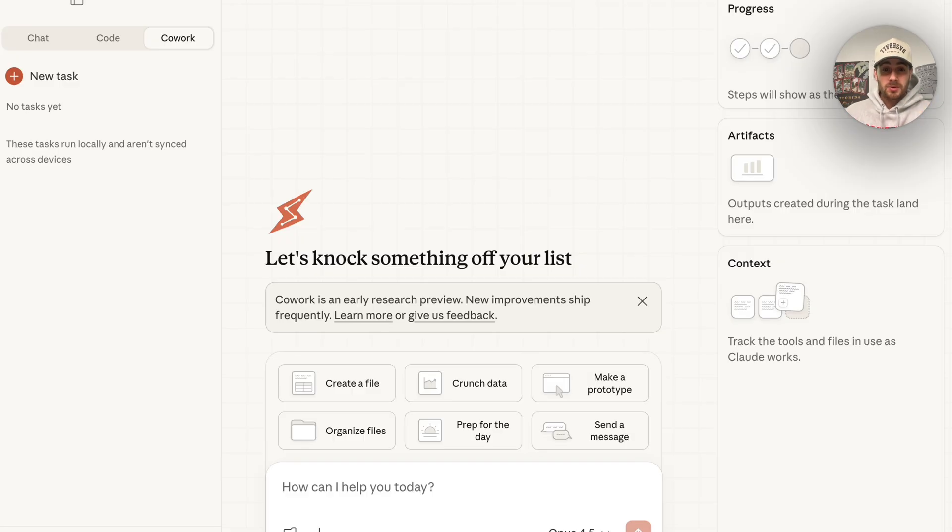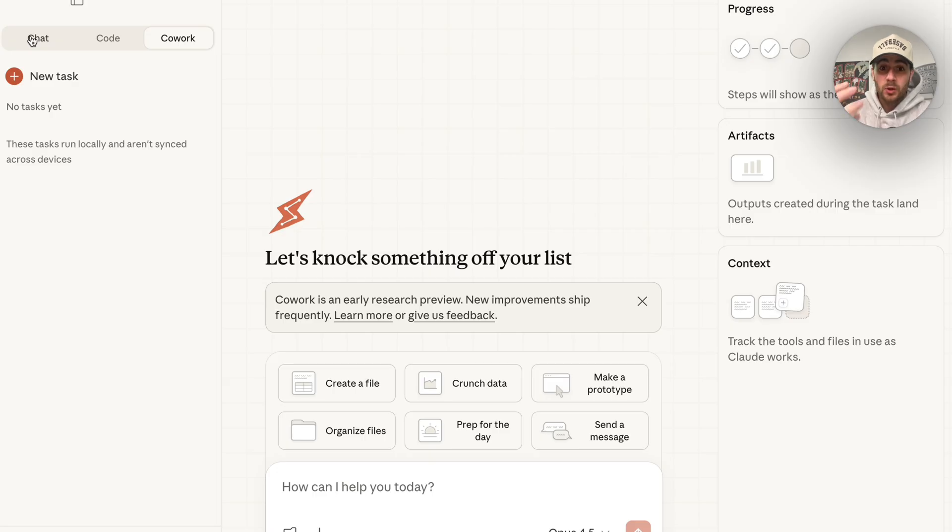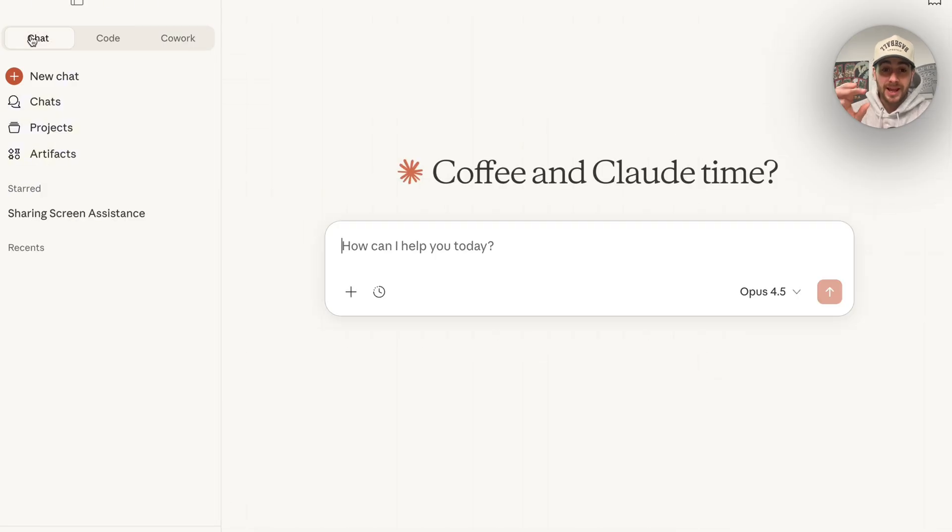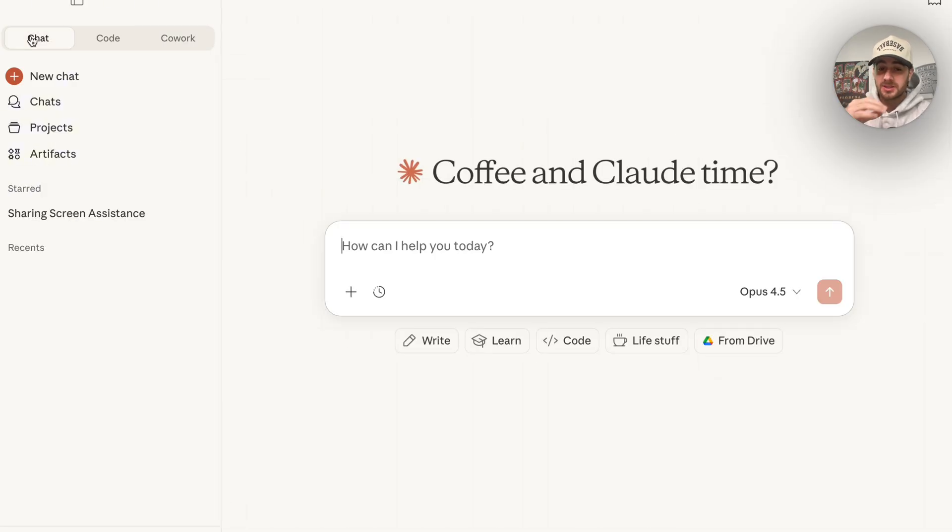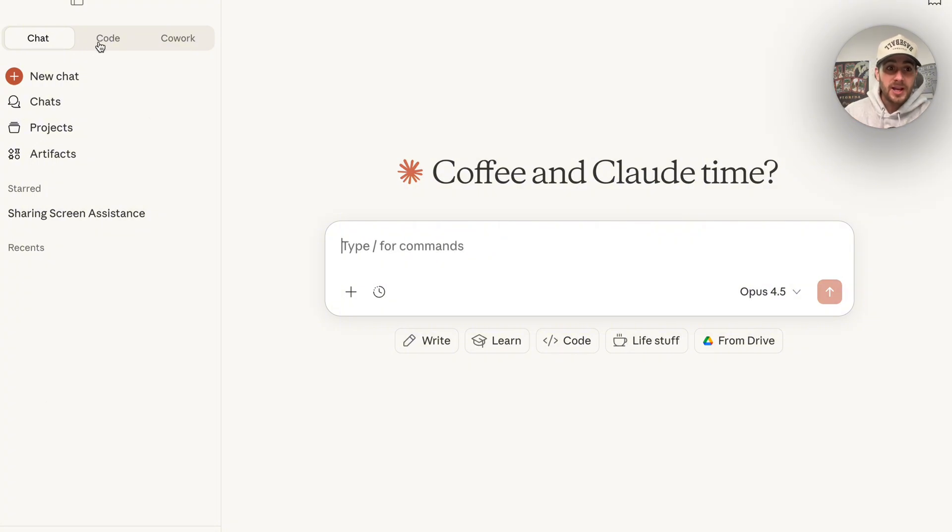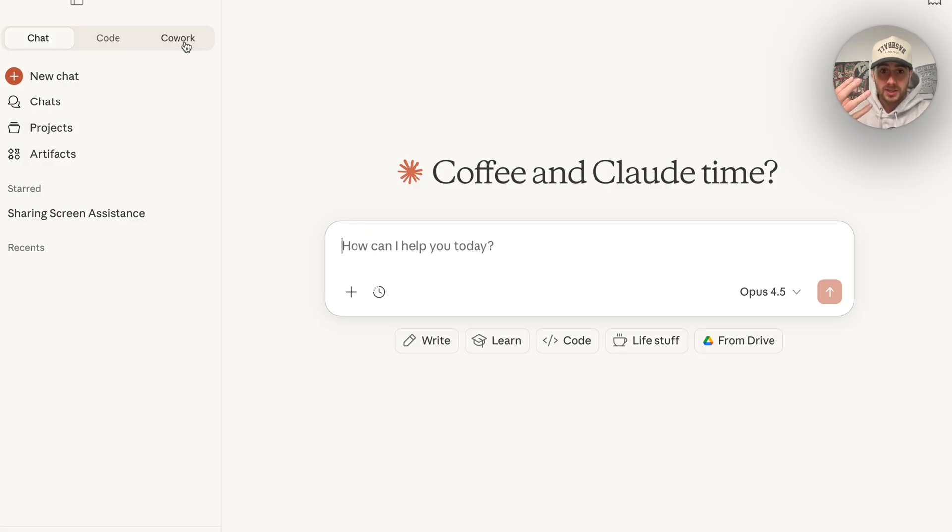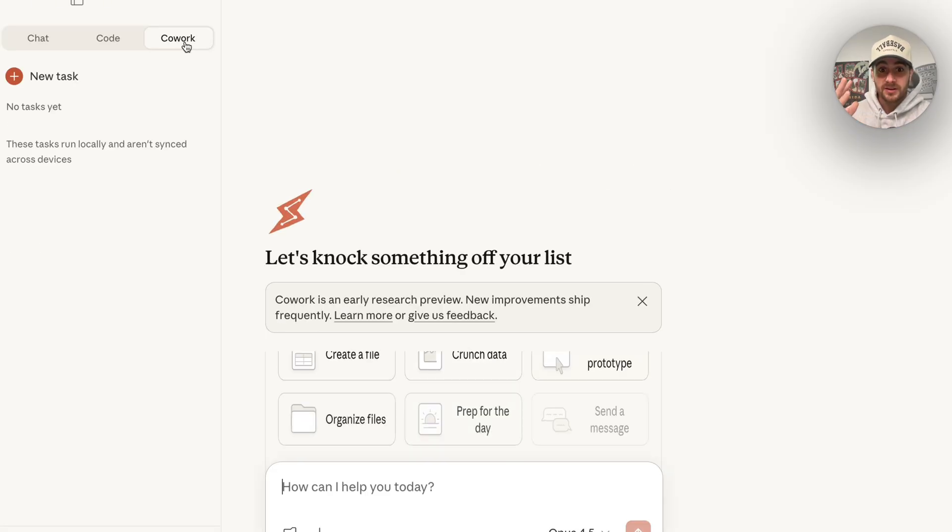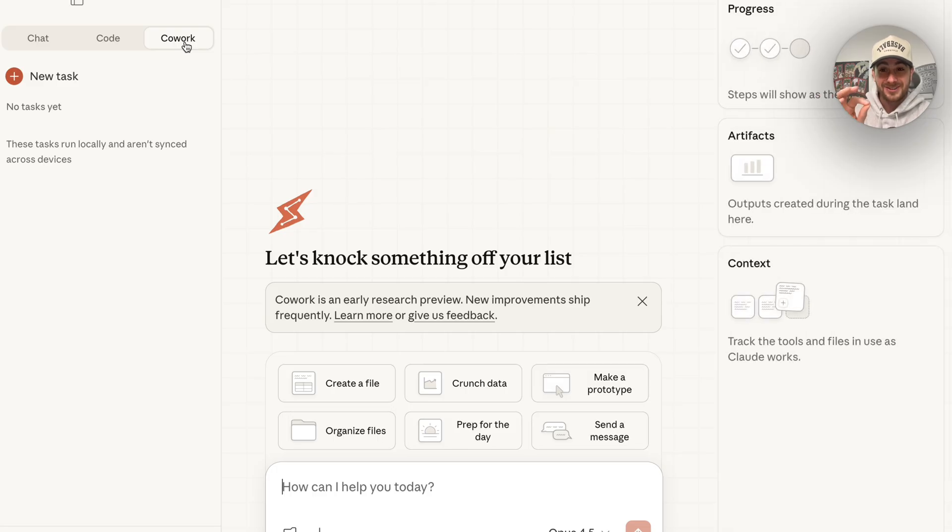Now this new tool that I'm talking about is Claude Cowork. If you pull up Claude and you need the desktop app in order to actually access this, right now it's not available on the web app, you're going to notice you have chat, you have code, and now you have Cowork. Essentially what this is, is Claude code for the rest of your life and this is pretty incredible.